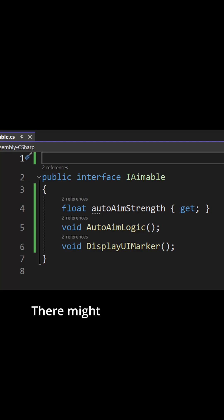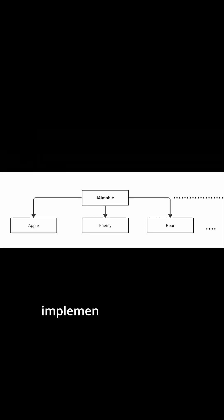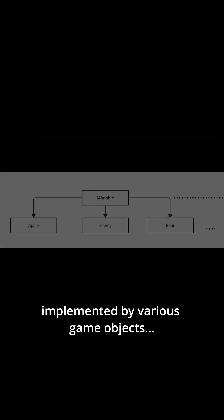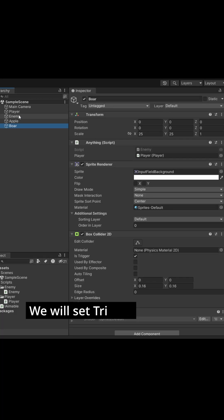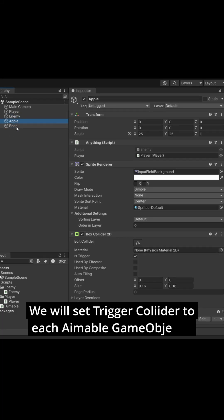There might be an interface called iAimable implemented by various game objects. We will set trigger collider to each aimable game object.